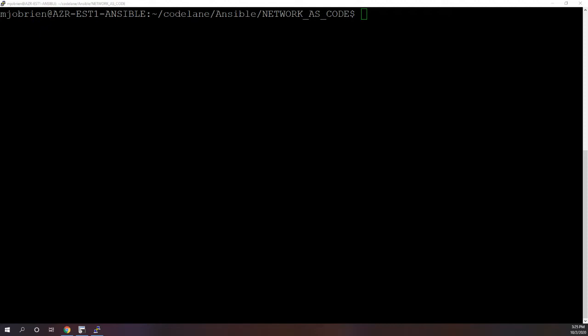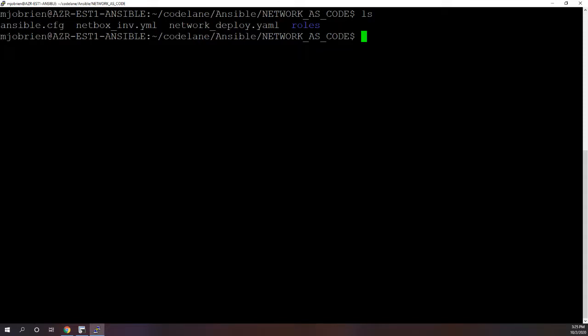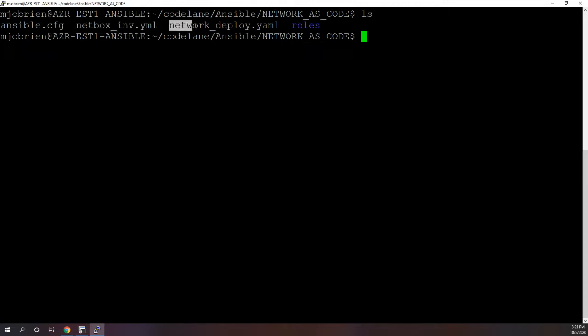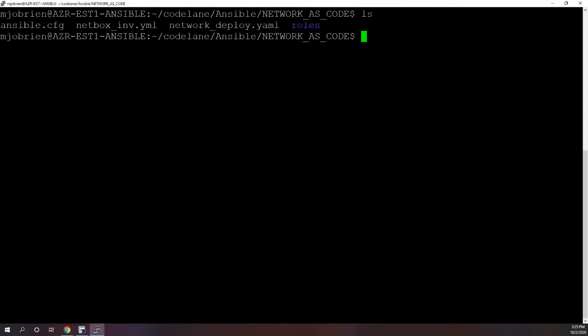So in my directory here I have my Ansible config file, my Netbox inventory because that is where I'm getting my inventory from, and then this is my playbook, and then we have a roles directory.